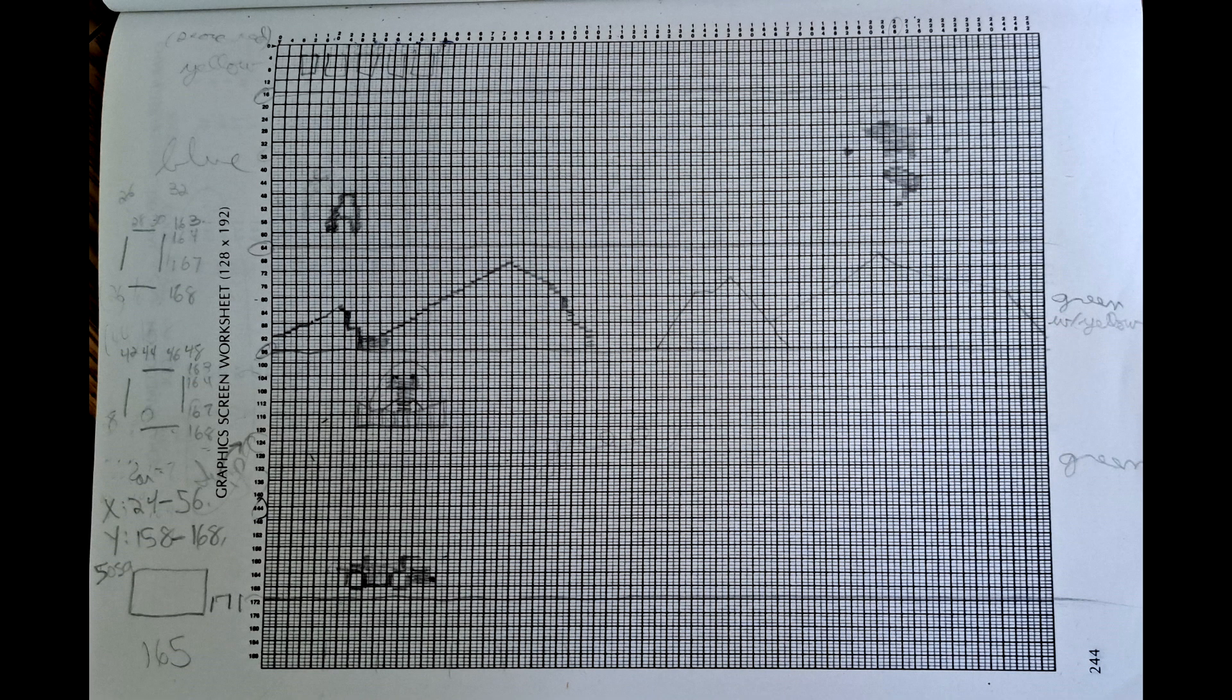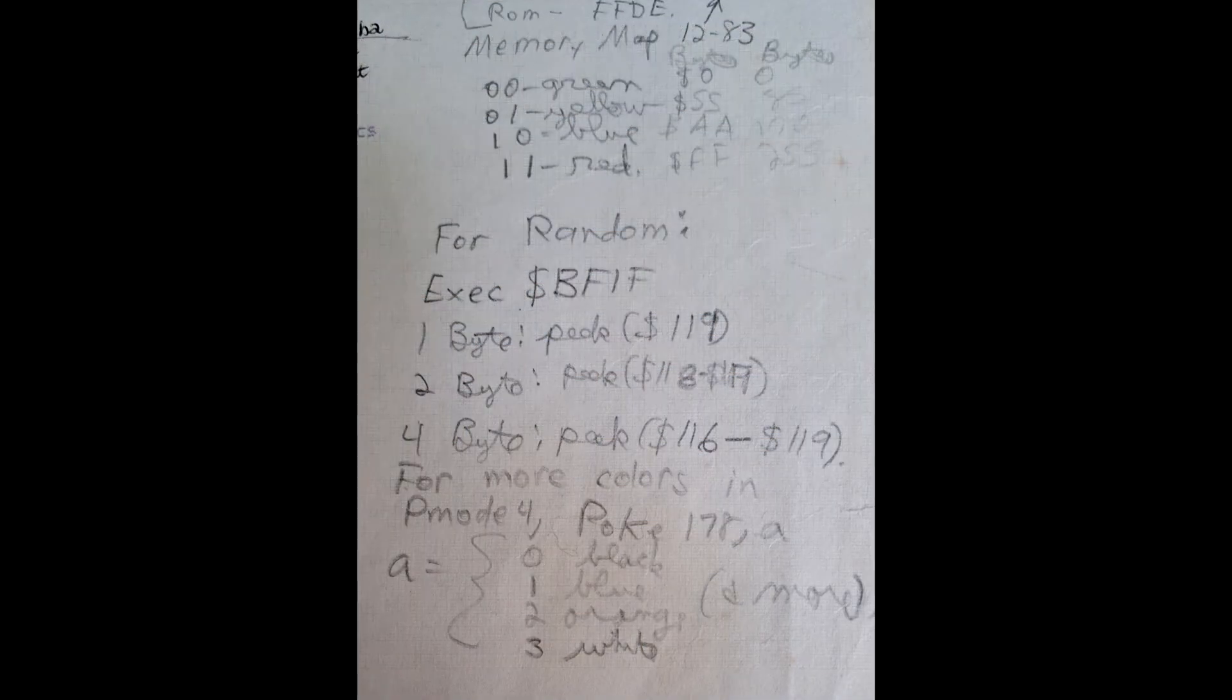I've never, ever, ever been good at drawing, so I imagine this probably took me a very, very, very long time to make. I was really surprised to come across this.